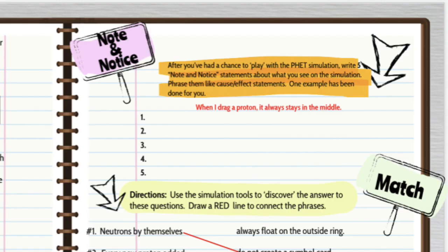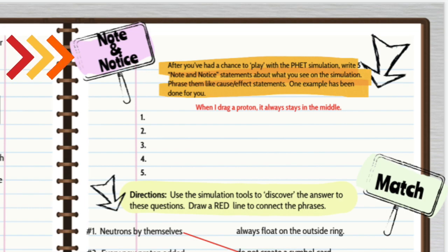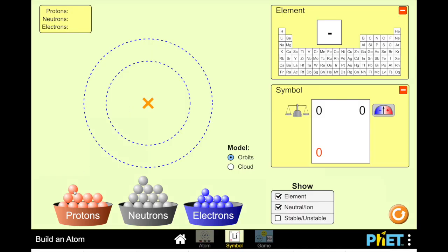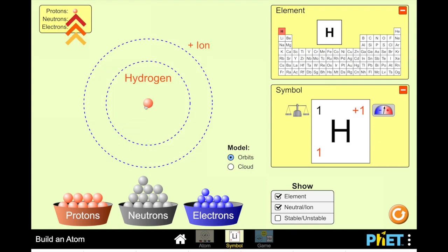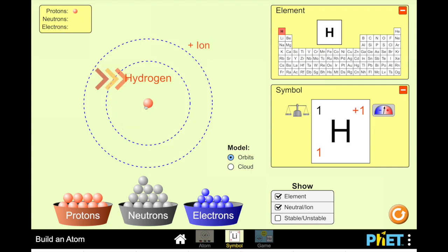Next we're going to move on to this note and notice section. Our objective here is to discover some cause and effect that happens with the simulator. To note and notice, you can move a particle and you'll see a whole bunch of different things change on the screen.